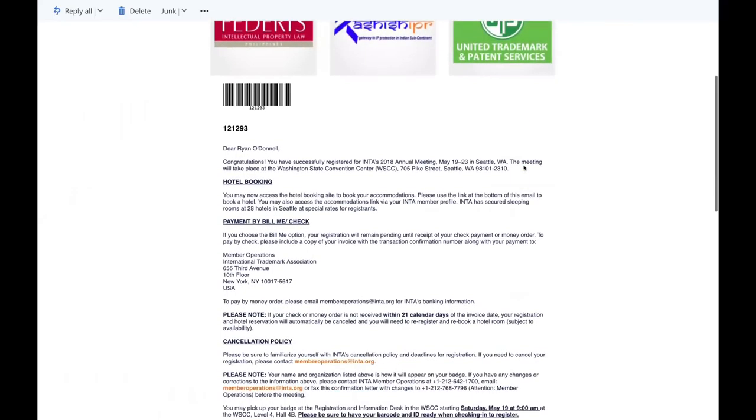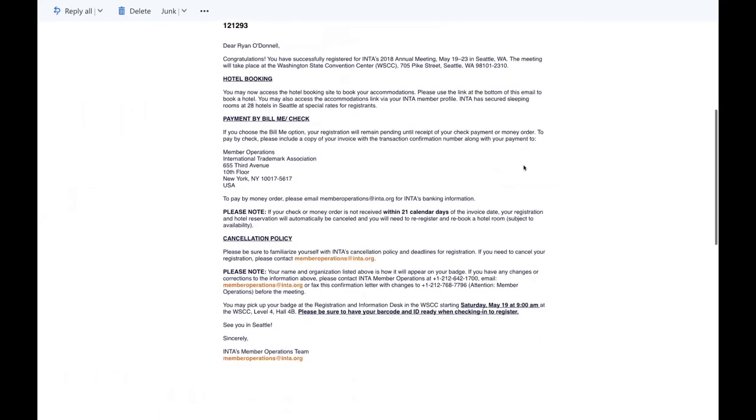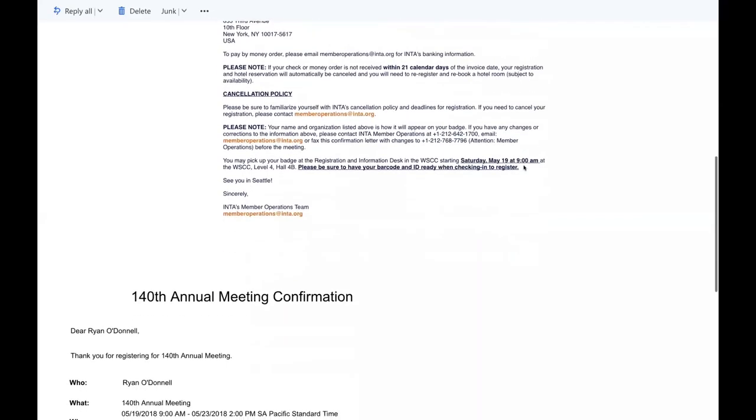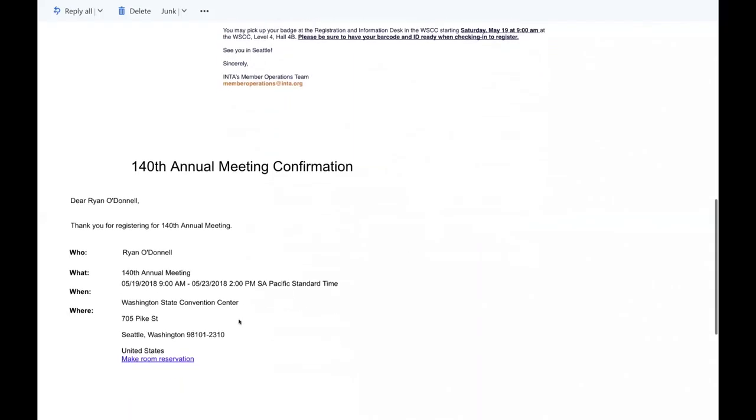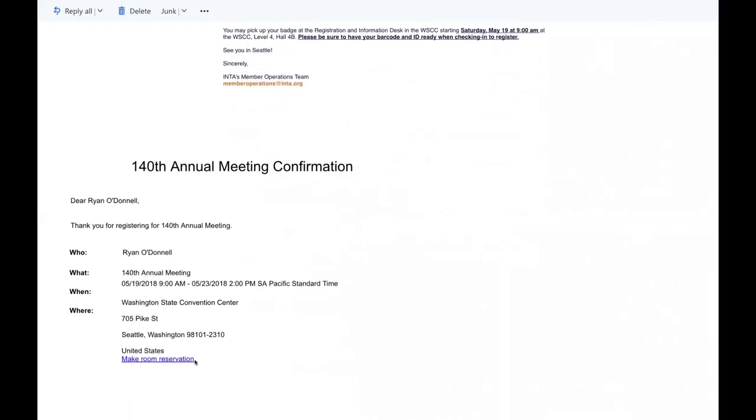Please be sure to scroll all the way to the bottom of the email to find the link to make a hotel reservation in INTA's room block.